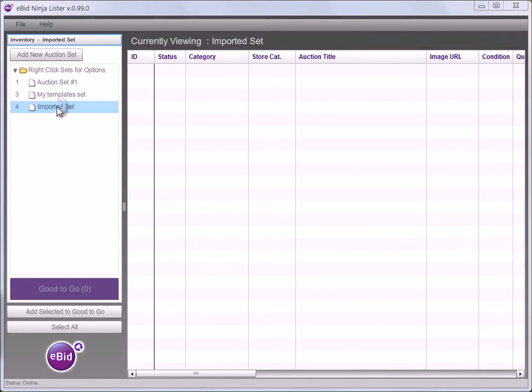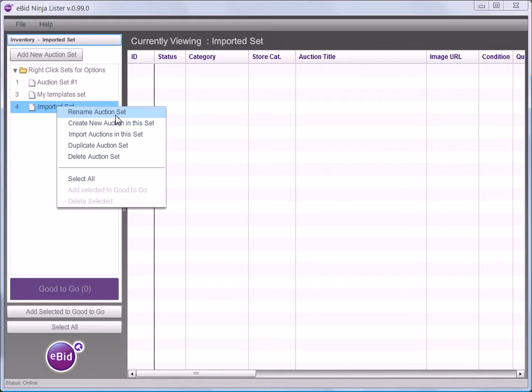If I right-click on my imported set and bring up the options menu, one of those is import auctions in this set.